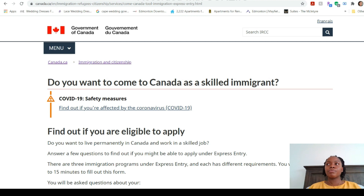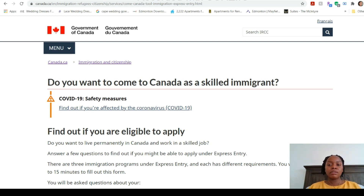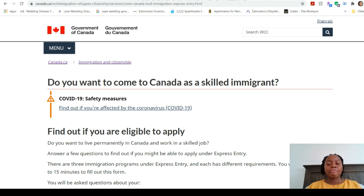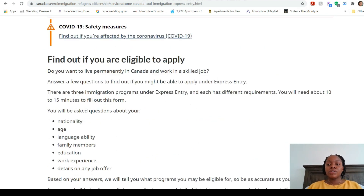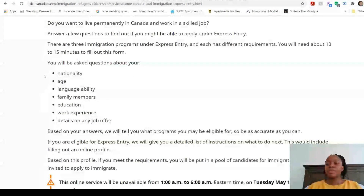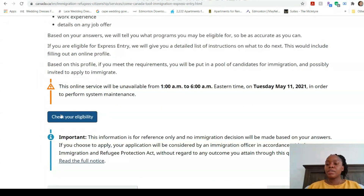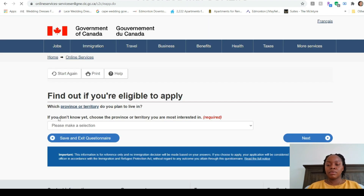In this questionnaire they're going to ask for information about your English language test, your NOC code, how many people you're bringing, and other things. We're going to put in hypothetical information — things we think we're going to achieve. In Steps 2 and 3 I'll explain the English language test, but for now we'll enter some arbitrary figures. The questionnaire will ask about your nationality, age, family members, education, and so on. Let's click 'Check your eligibility.'